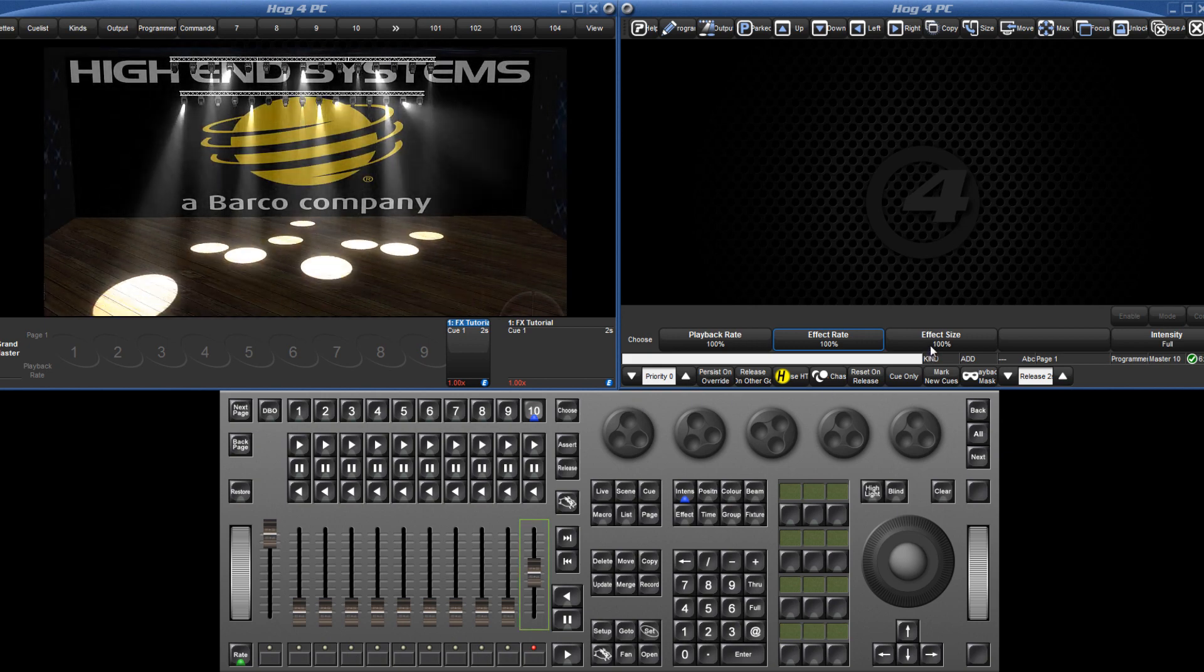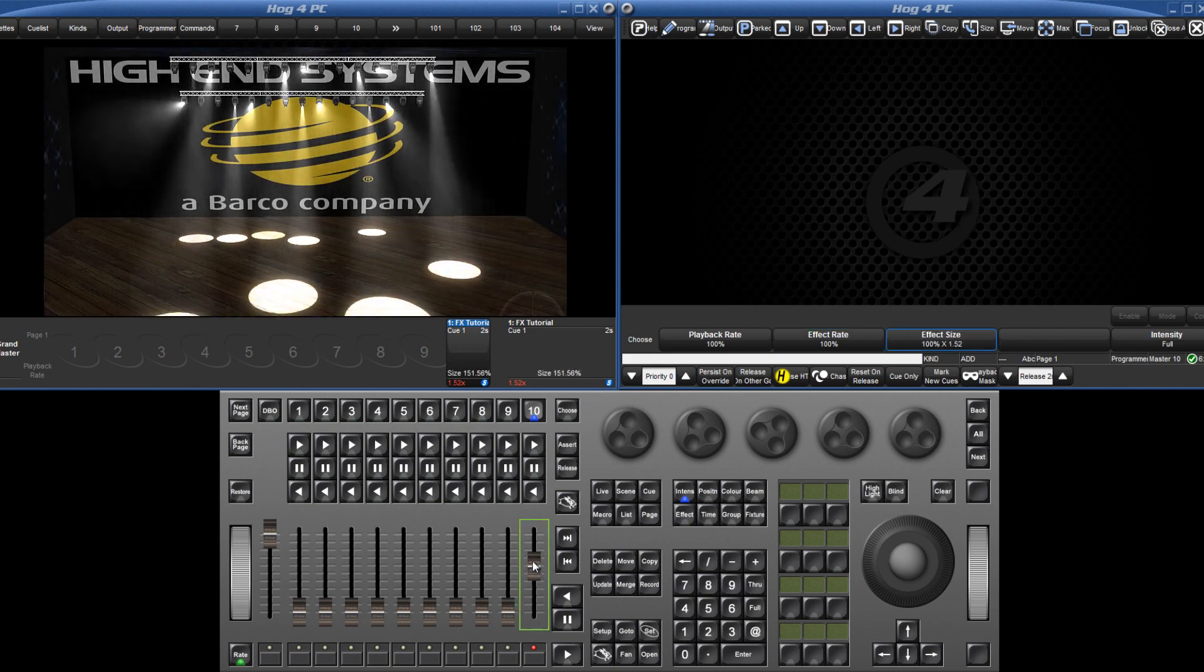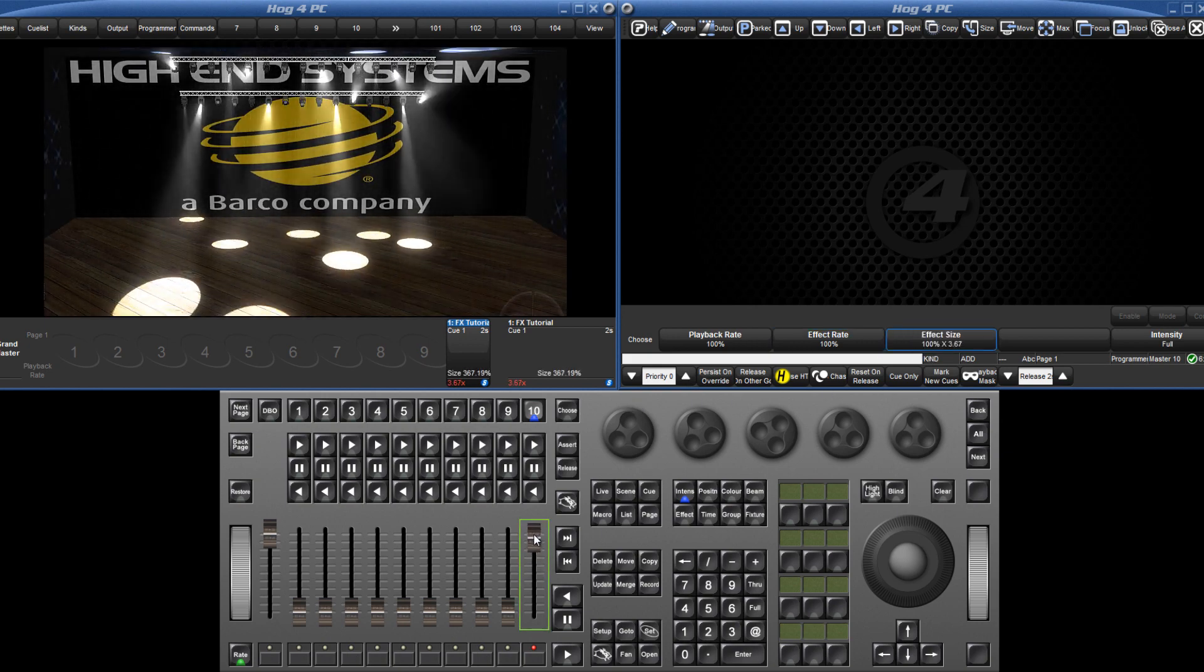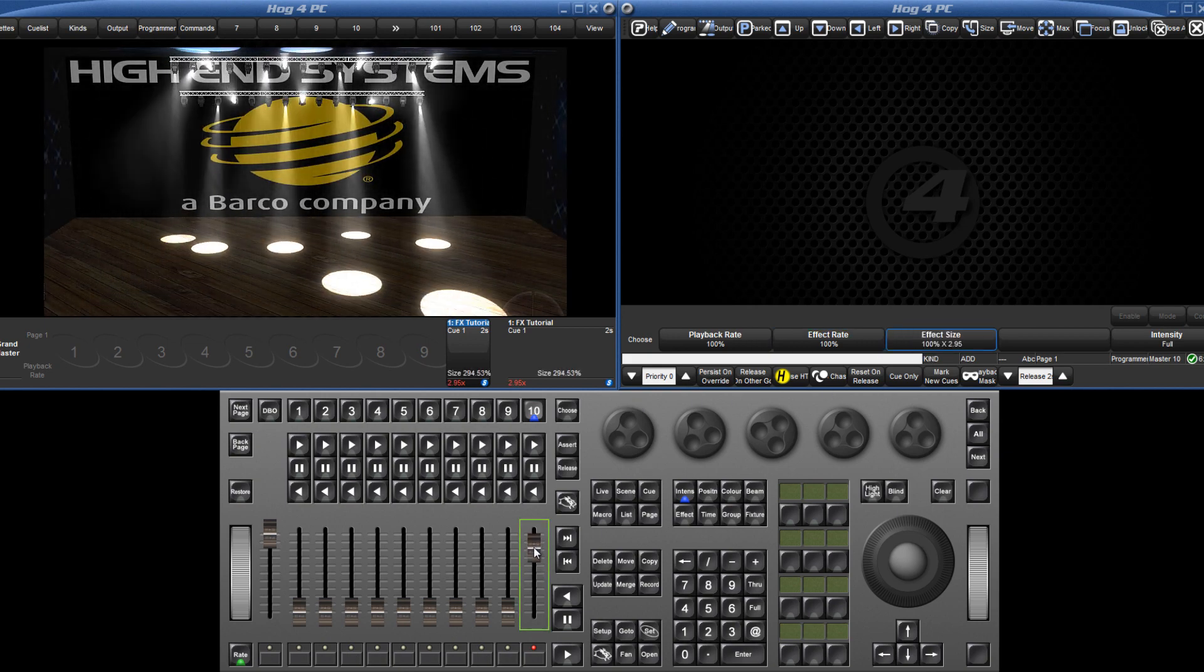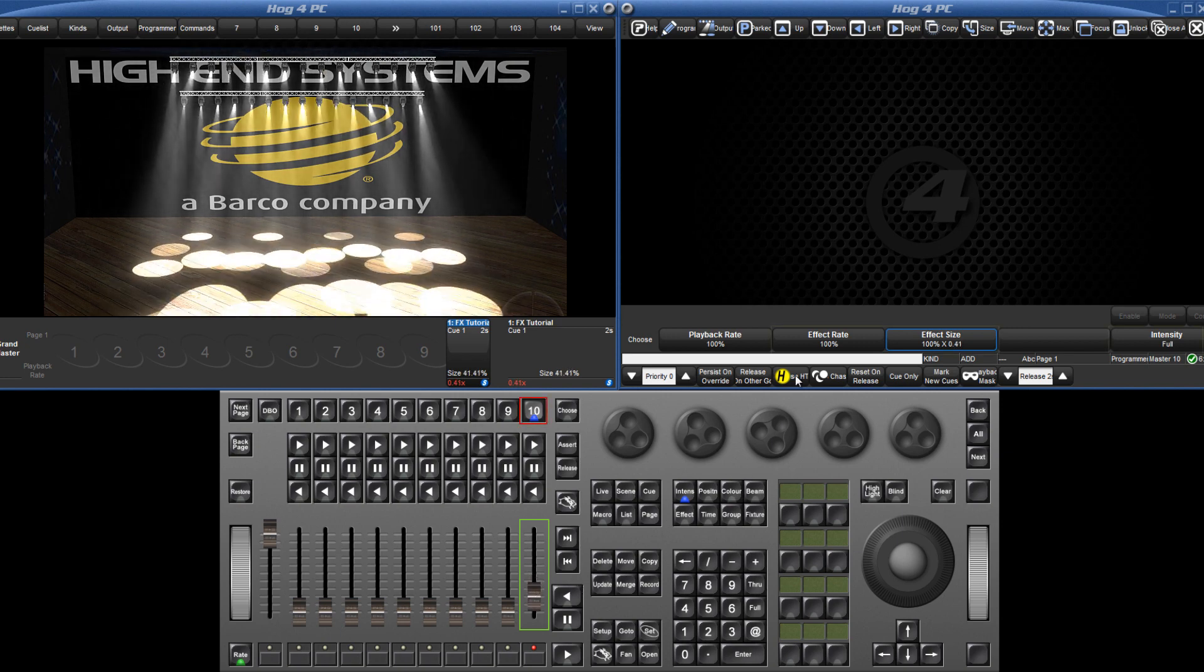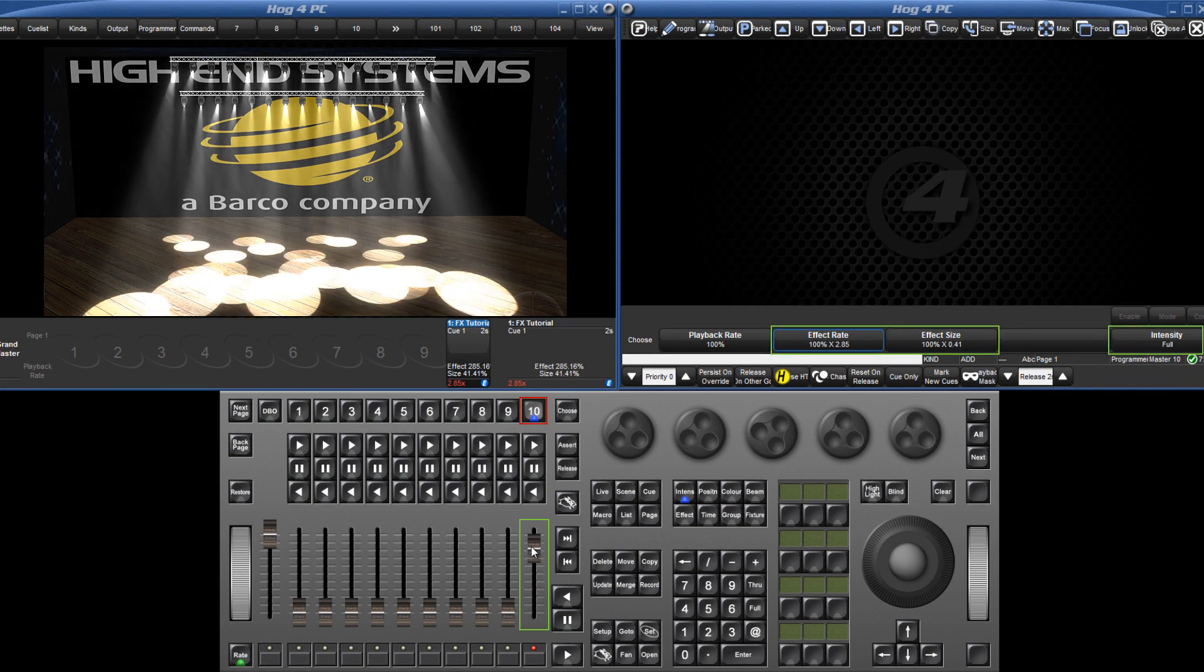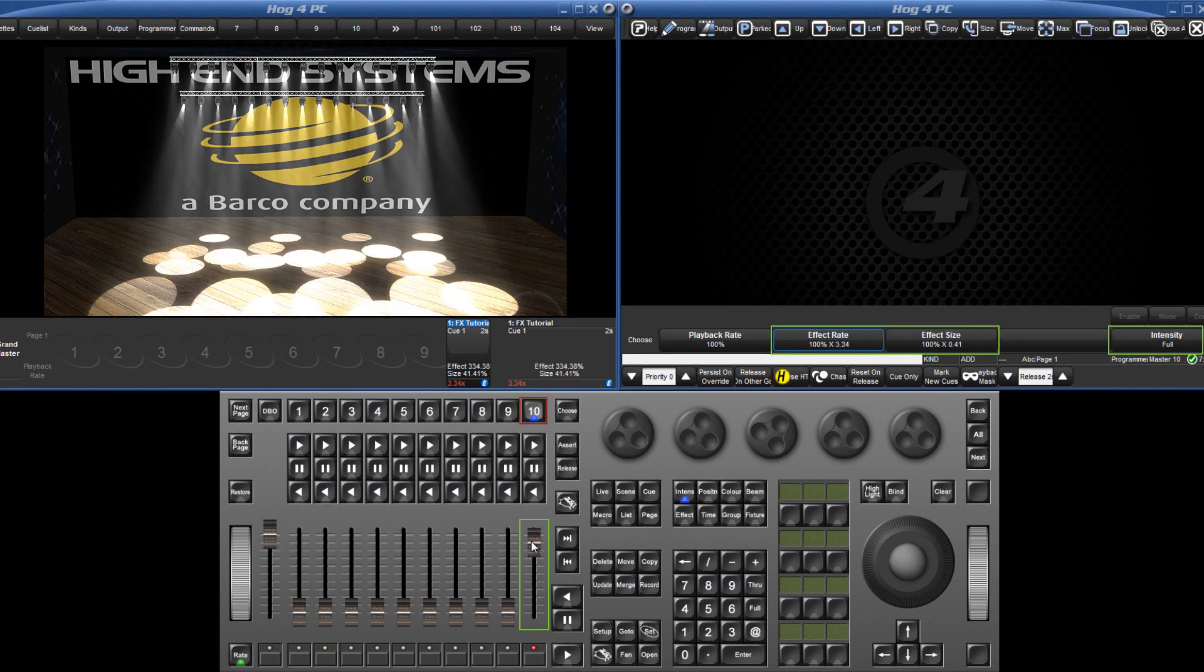In a playback scenario, the fader can quickly be assigned to control size, rate or intensity by holding down choose and touching the boxes above the encoder wheels.